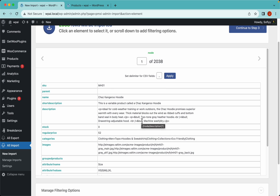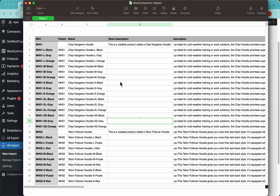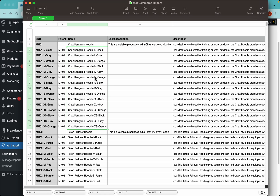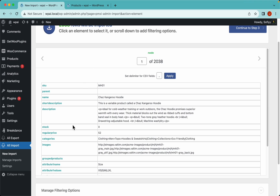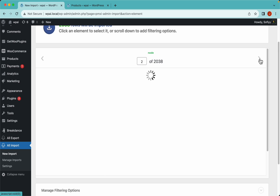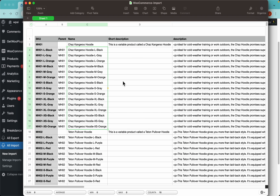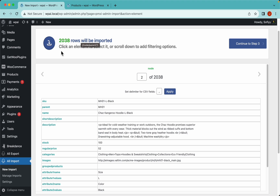Let me show you the CSV file we're using. Here it is - we have the chest kangaroo hoodie and all of these are variations for that same product in different colors and sizes. WP All Import places the header row on the left column and the data of each row on the right column. We have two thousand and three rows, so let's get this imported by continuing to step 3.